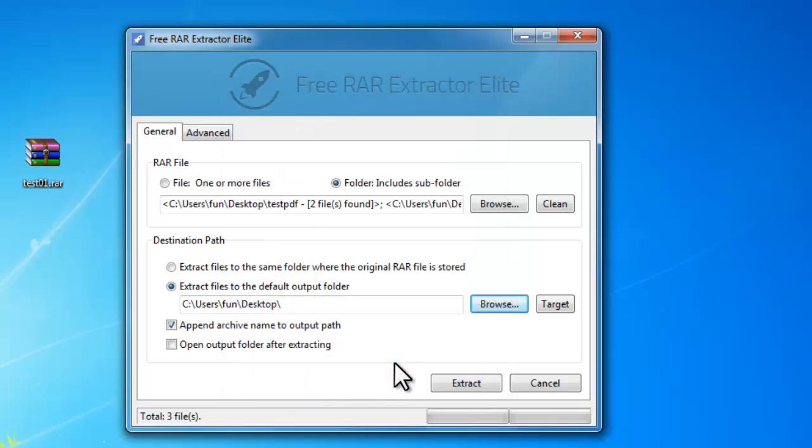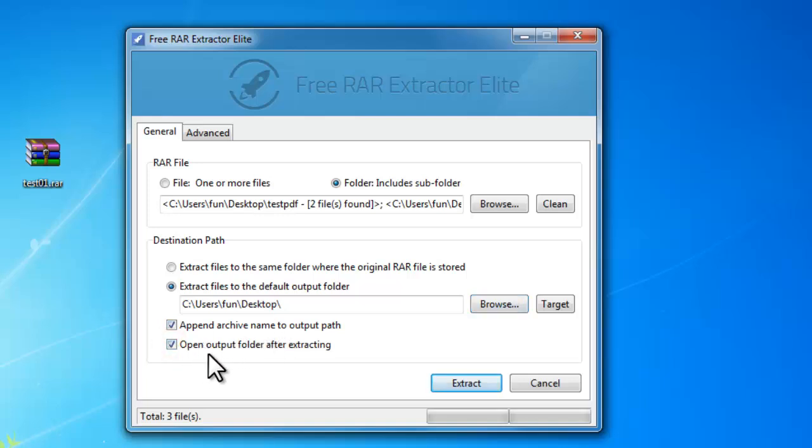It is suggested that you choose append archive name to output path for easier management after extraction. You can also choose to open output folder when the extraction is finished.